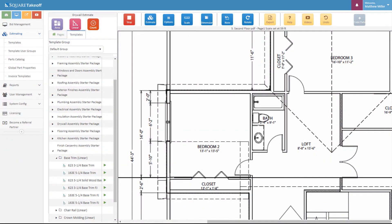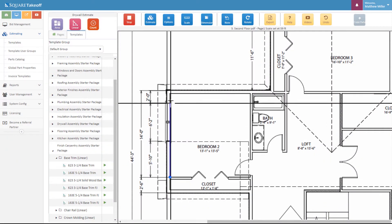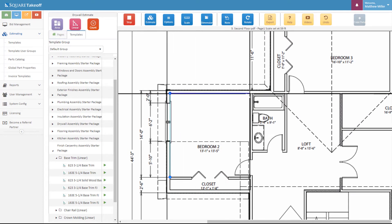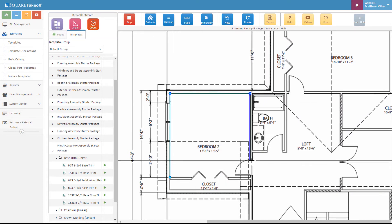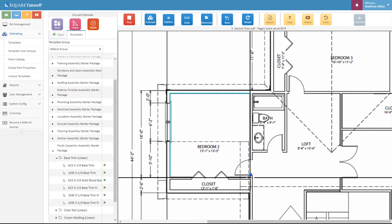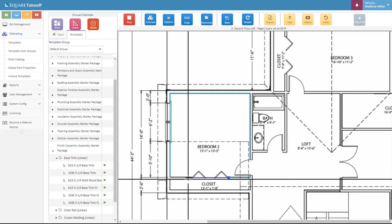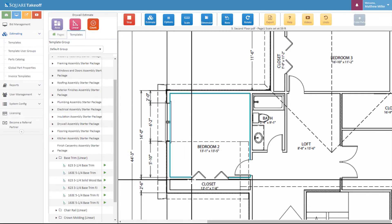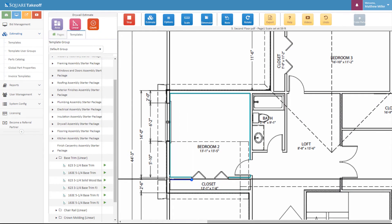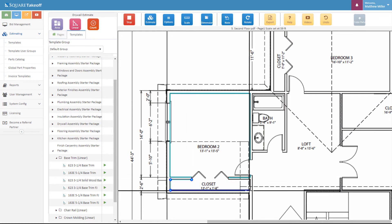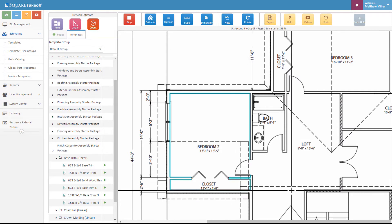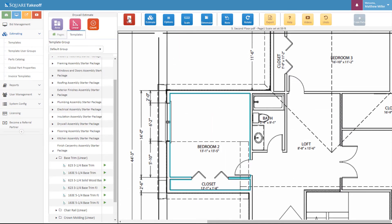From here I'm measuring the inside of this area. I can also go around the inside of the closet. Once I've completed this I go ahead and hit the stop button.